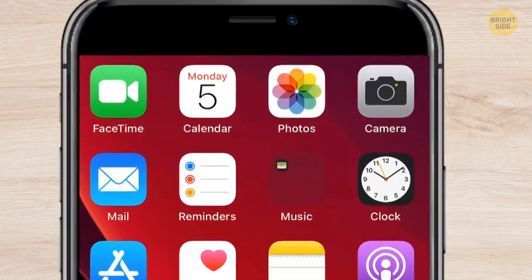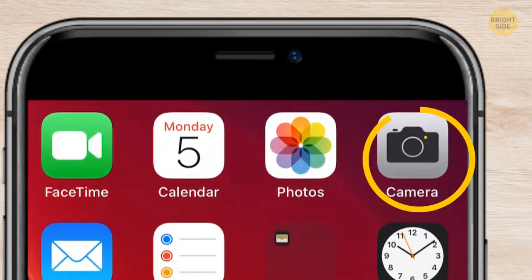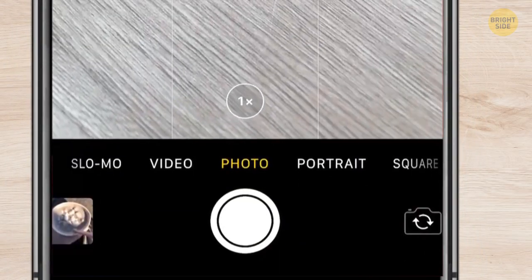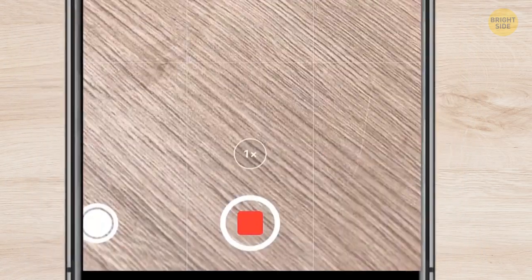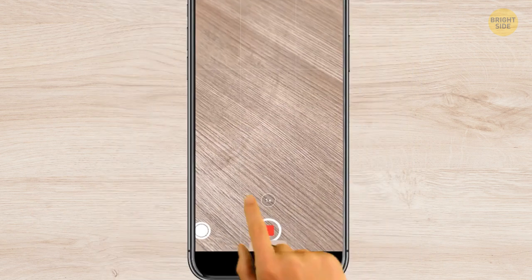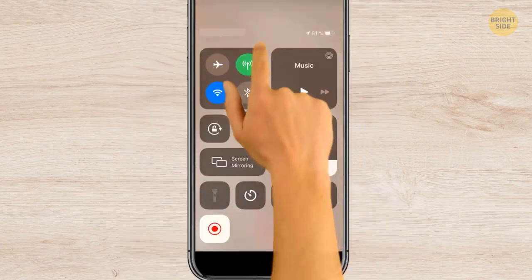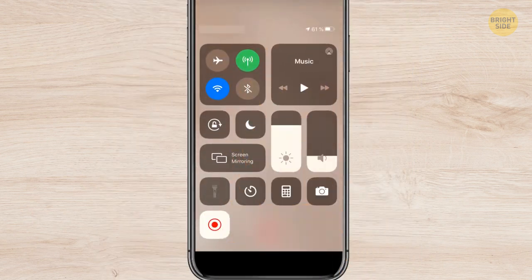To record a video without being noticed, go to Camera, start recording, then go back to the Notification Center. The video will be recording, but it won't be visible on the screen. Well, that's sneaky.